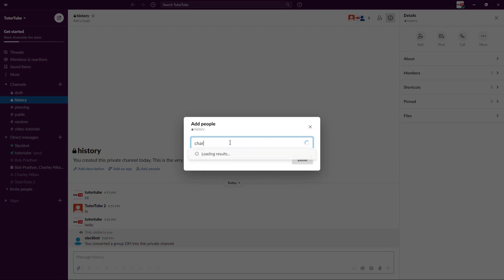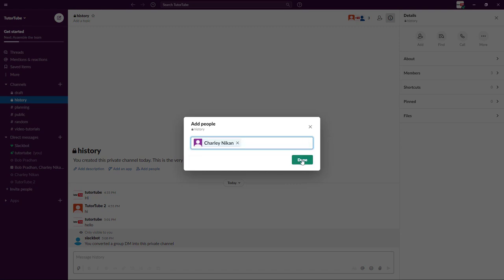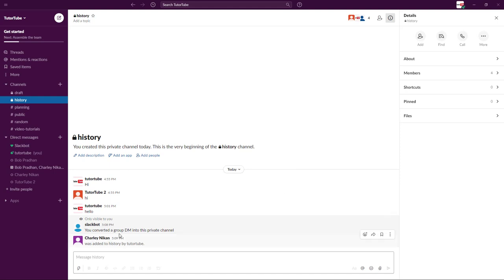And then I'm going to type in Charlie right over here and then click on done. And what happens is that Charlie has been added on to this private channel and Charlie will be able to see all of the history.